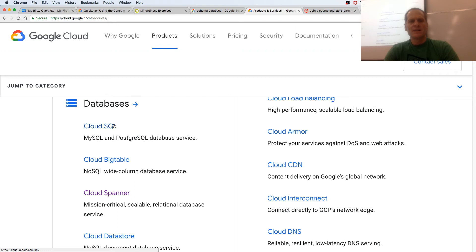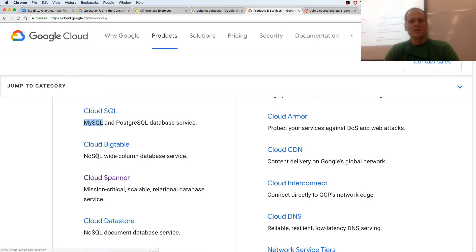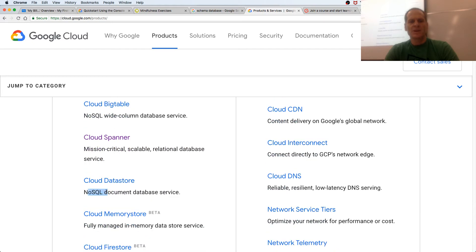Under databases: Cloud SQL is a MySQL and Postgres SQL database service. Bigtable is NoSQL, schema-less. Cloud Spanner is a mission-critical, scalable, relational database service. Datastore is NoSQL, schema-less.